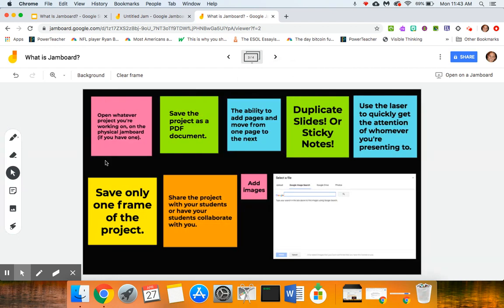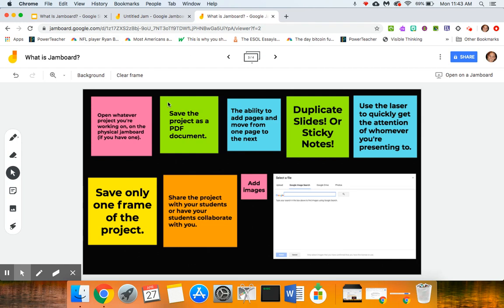Some other things that you are able to do on the Jamboard: as you can see I've thrown a ton of sticky notes up here to demonstrate different things, but the great thing about this is that this is part of the G Suite for Education.